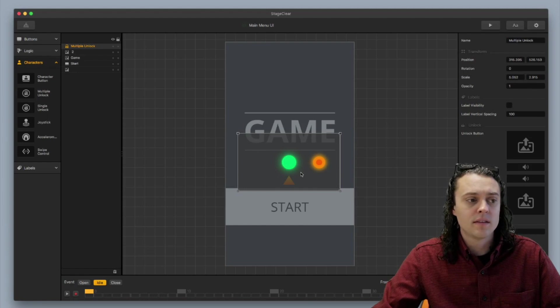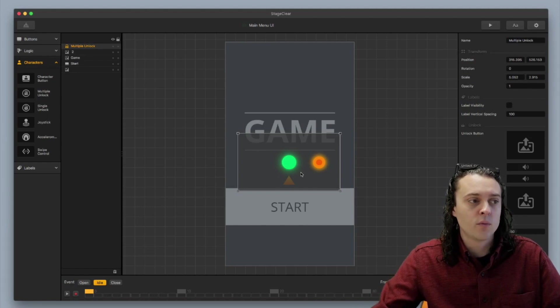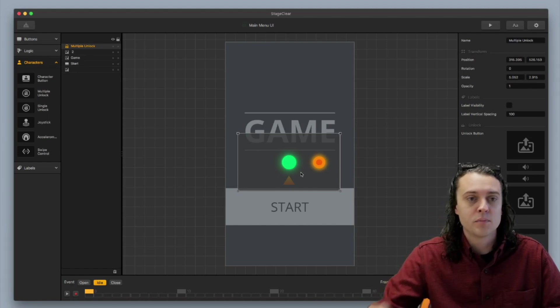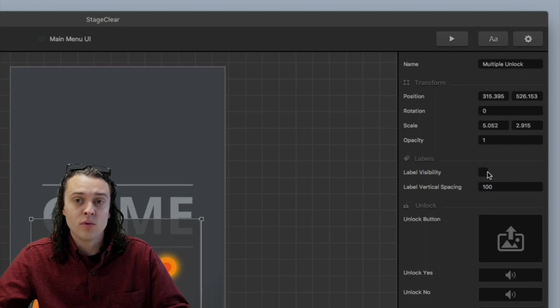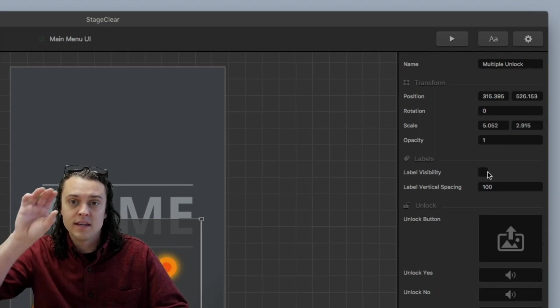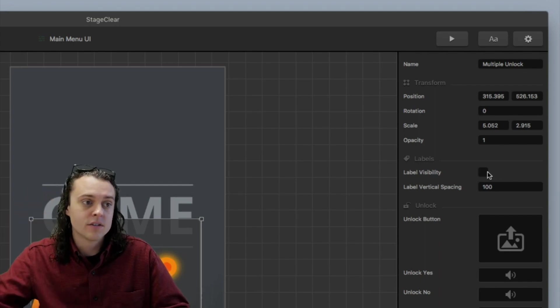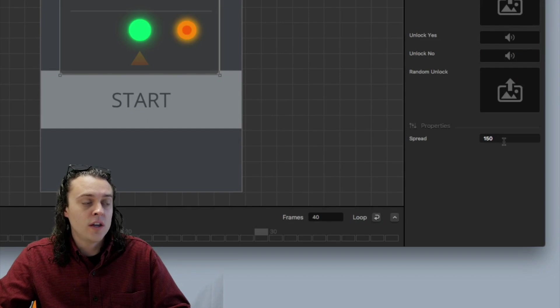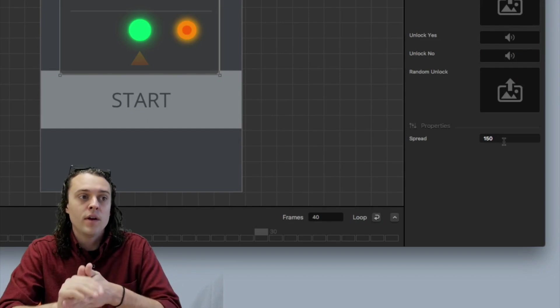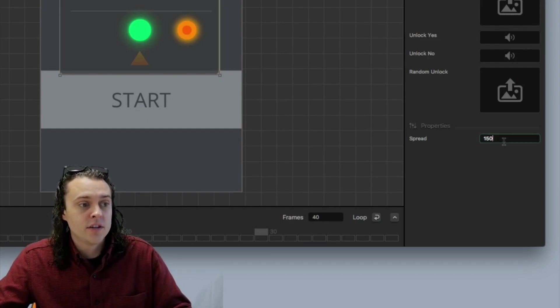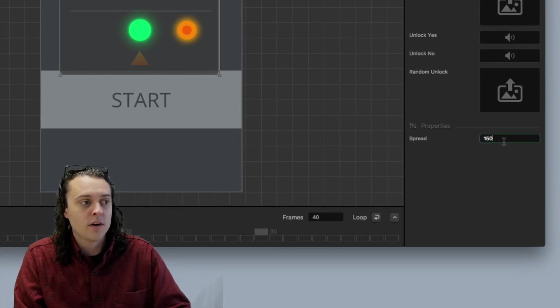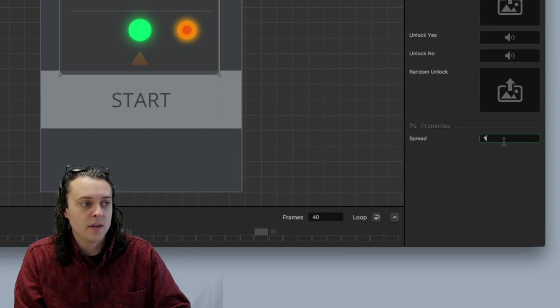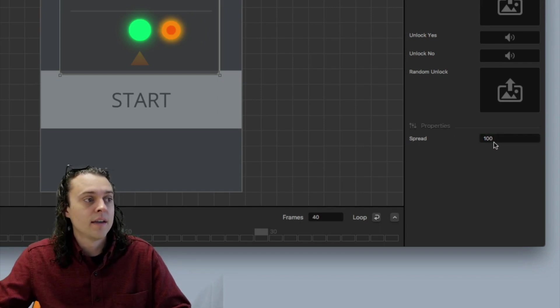And the other cool thing about this is you can kind of change the way that this is displayed. You can choose to have a label visibility where you can see it says characters, and then also you can change how much they're spread out by changing the spread right there. So if I wanted to switch it to like a hundred, you're going to see that they're going to get closer.